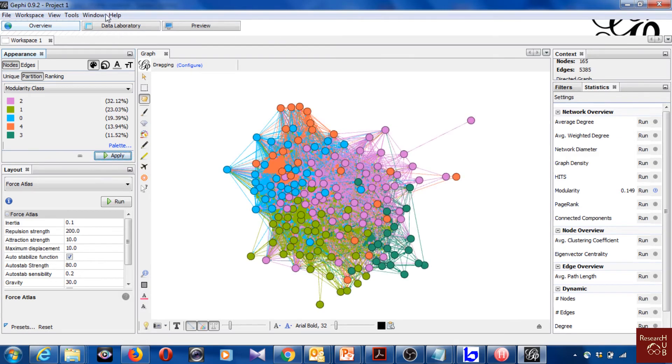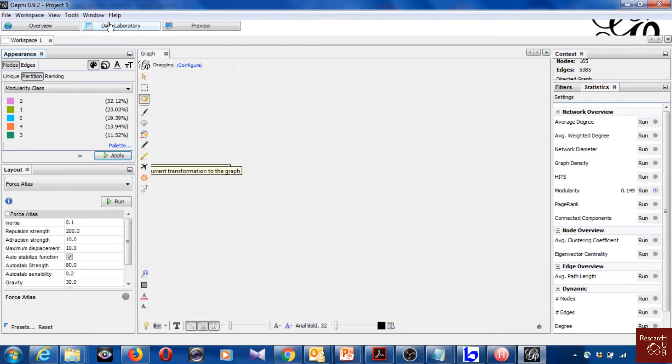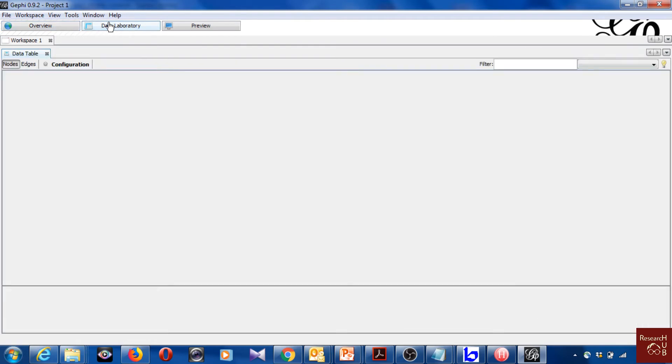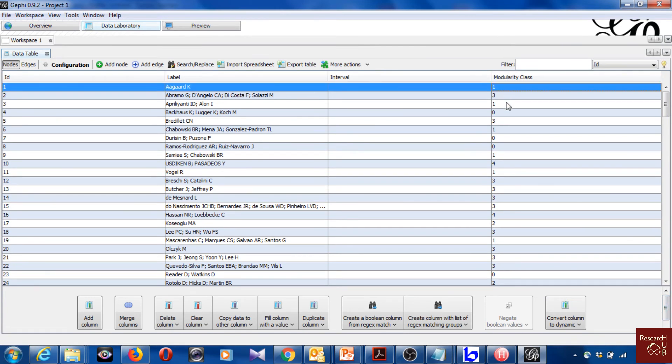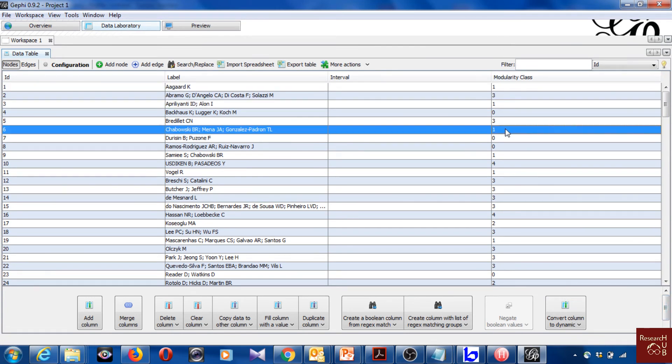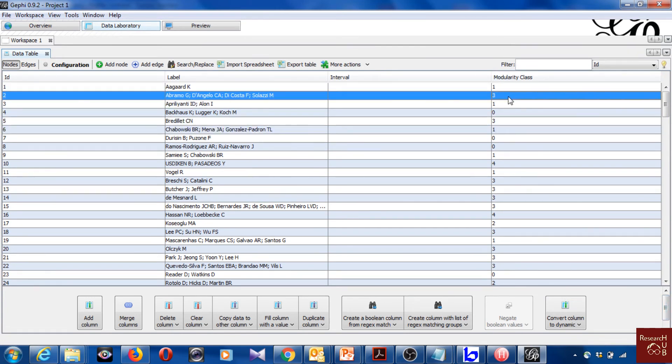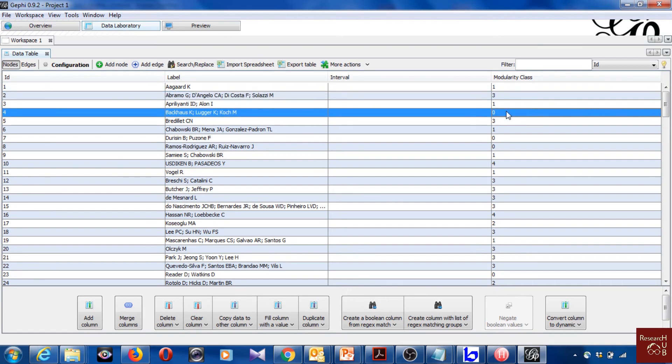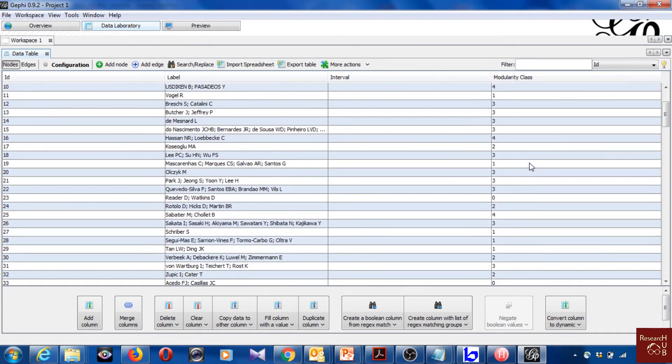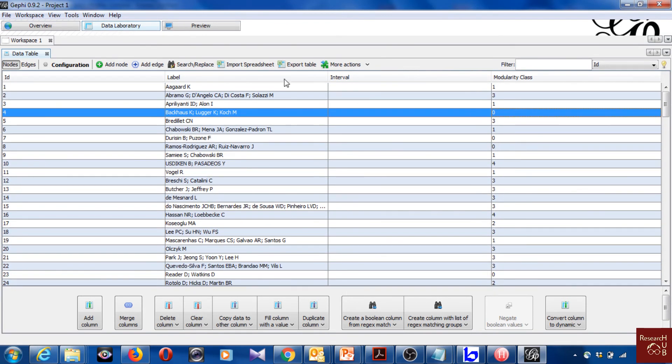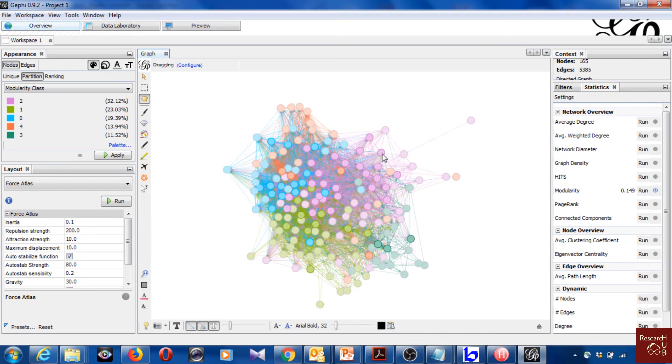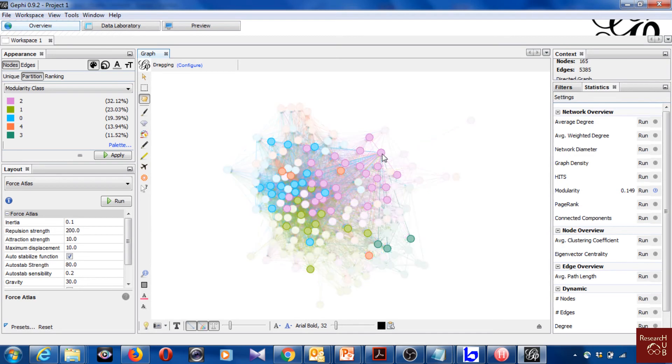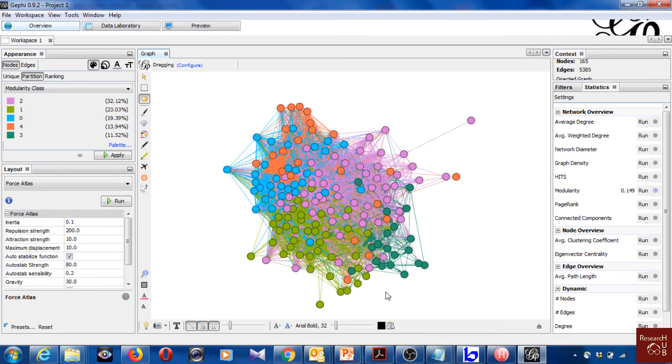For that you go to data laboratory. So you see the modularity class. Like one, all the ones belong to the same cluster. All the threes belong to the same cluster. All the zeros belong to the same cluster. So like that you know. And here you see the number of the clusters with corresponding colors. So two represents these colors.